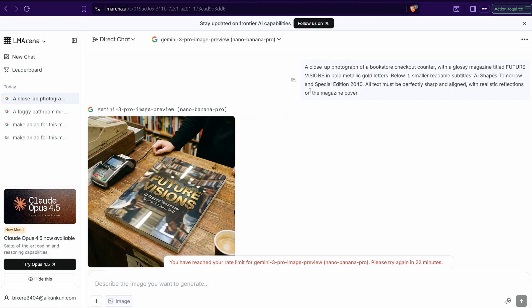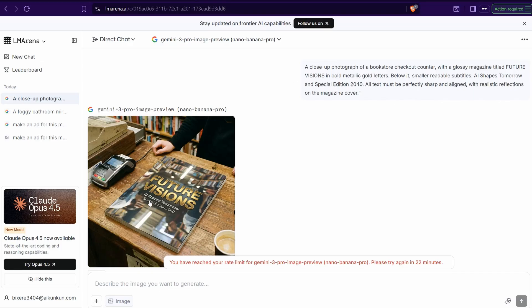Like this one, this is a close-up photograph of a pocket store checkout counter with a glossy magazine titled Future Visions.